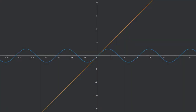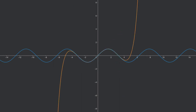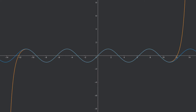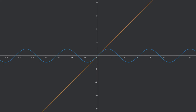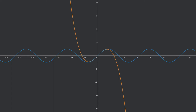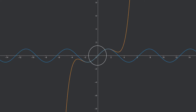I want to start this video by showing you a little animation. Here the blue function is the well-known sine function and that orange function is one of the simplest polynomials we can think of, namely f of x equals x. This next orange curve is also a polynomial which is still simple, although not as simple as a straight line — it is a polynomial of third degree.